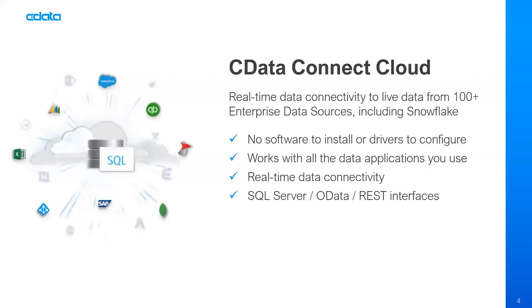It provides real-time data connectivity, so we're not caching or storing the data. And as I said, it provides universal access to data through common interfaces. CData Connect Cloud can look like SQL Server in the cloud, can provide an OData interface or a REST interface for your data sources, no matter where they are.